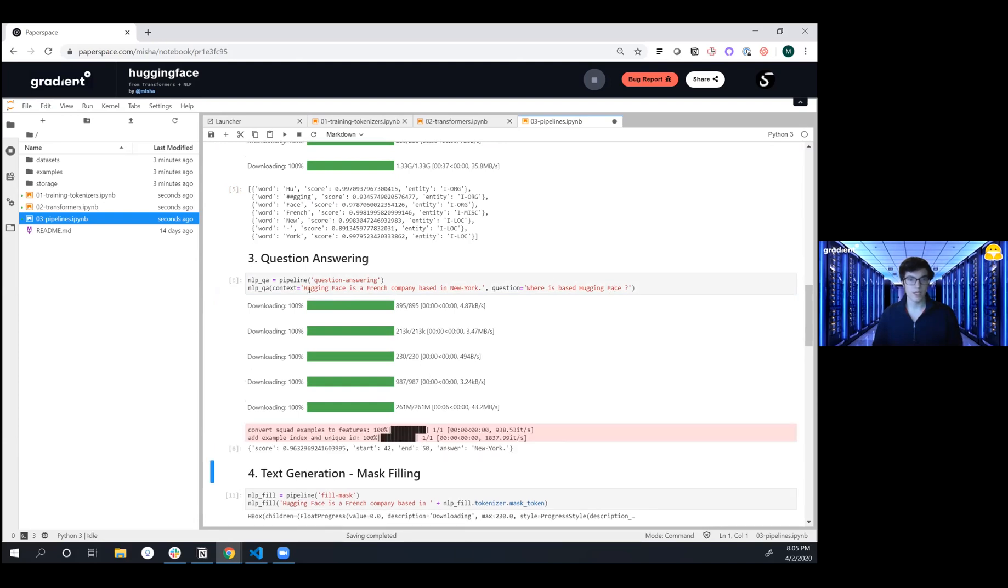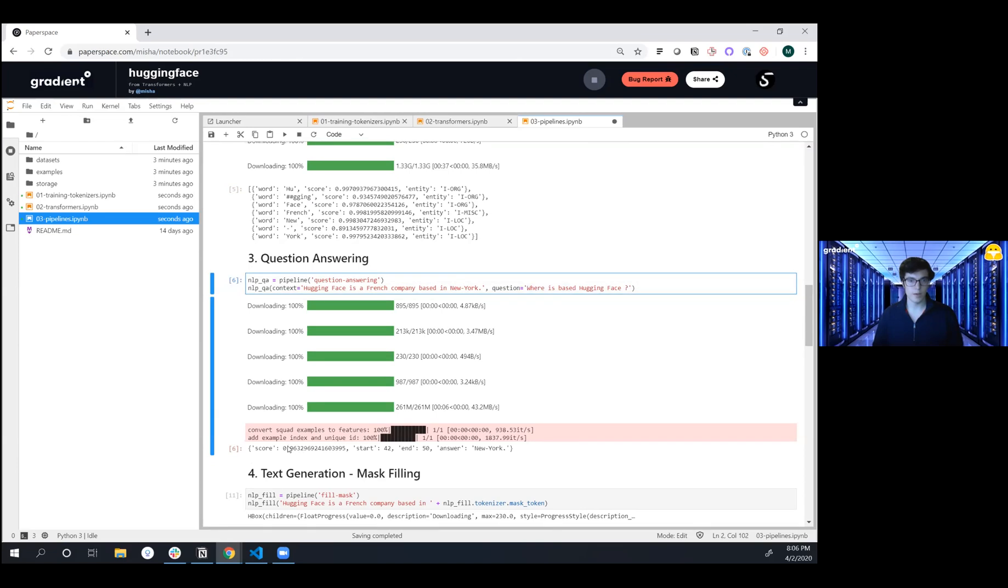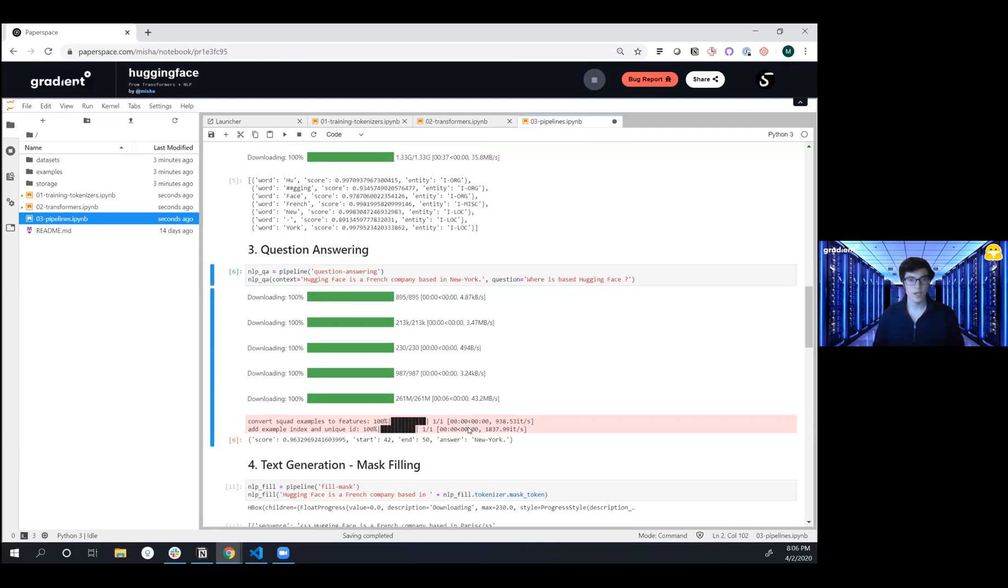And then when we ask this, we get back with pretty high confidence that the answer is actually New York. That's awesome. So we can ask it any types of questions.